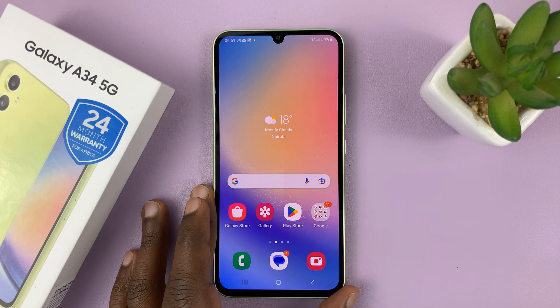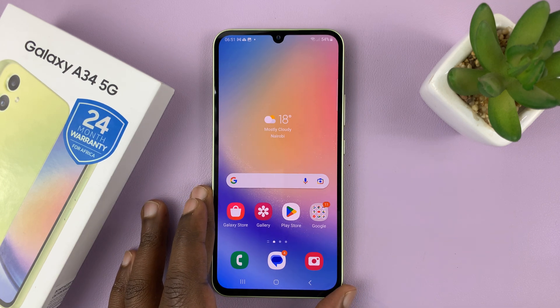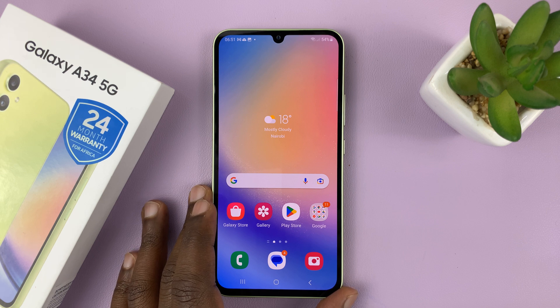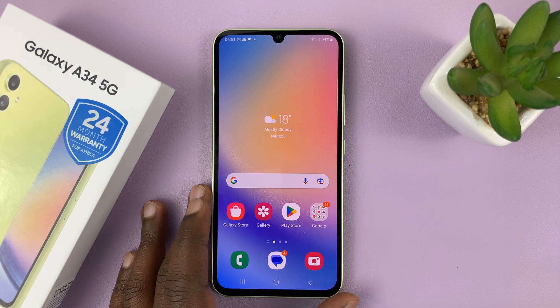I have the Samsung Galaxy A34, and in today's tech tip, I'll be showing you how to turn on notification reminders on this phone.